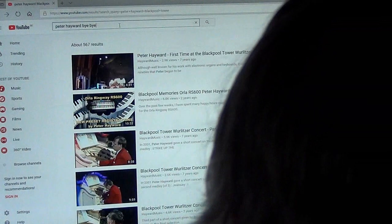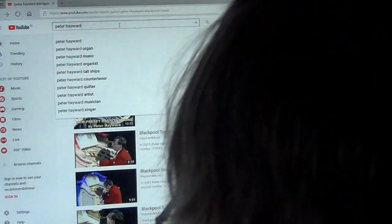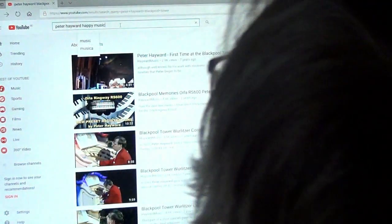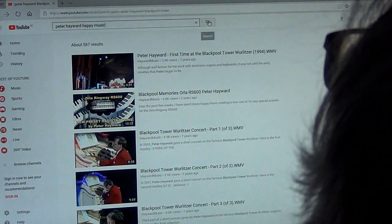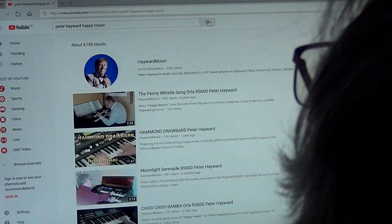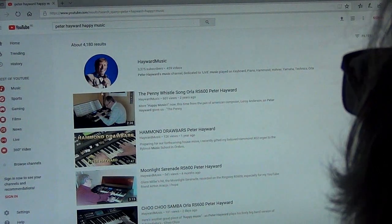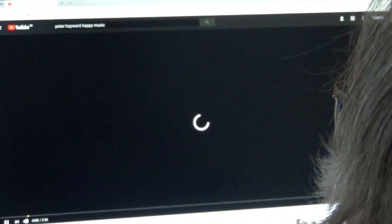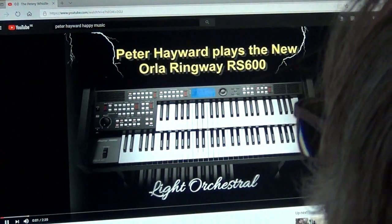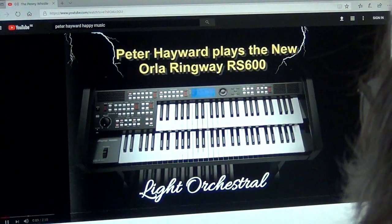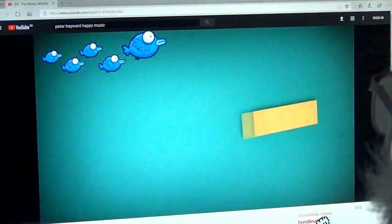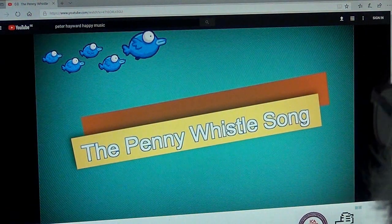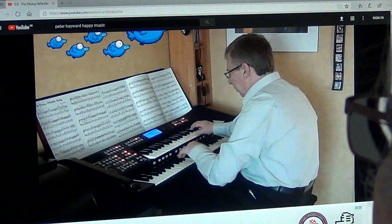Let's just put Peter Hayward happy music and let's see what that brings up. It brings up the title page. Oh, the penny whistle song, there we are. We'll go out with that. Thank you for listening and here we wish you happy music. And that's on the RS 600, the penny whistle song. See you soon.